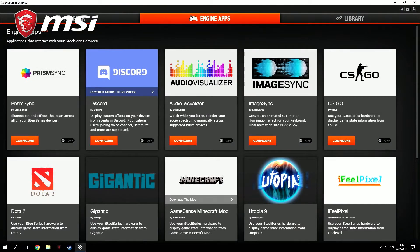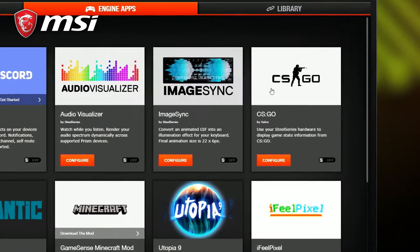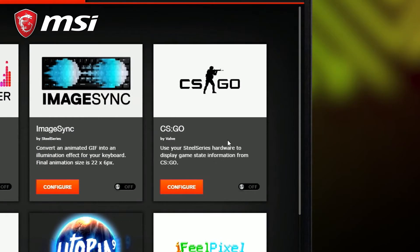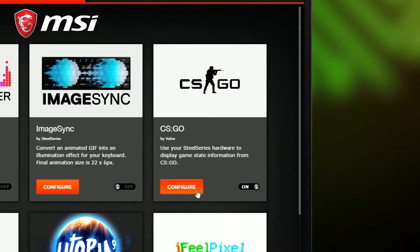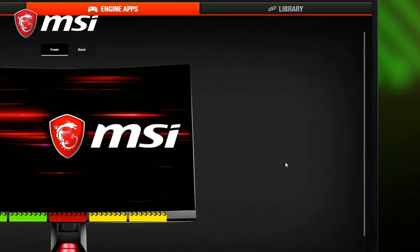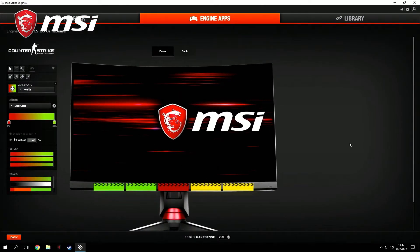Here you will find a collection of all the apps that work with GameSense. Let's turn it on for Counter-Strike Global Offensive. Let's configure GameSense for CSGO. Click on Configure to get into the Configuration panel.